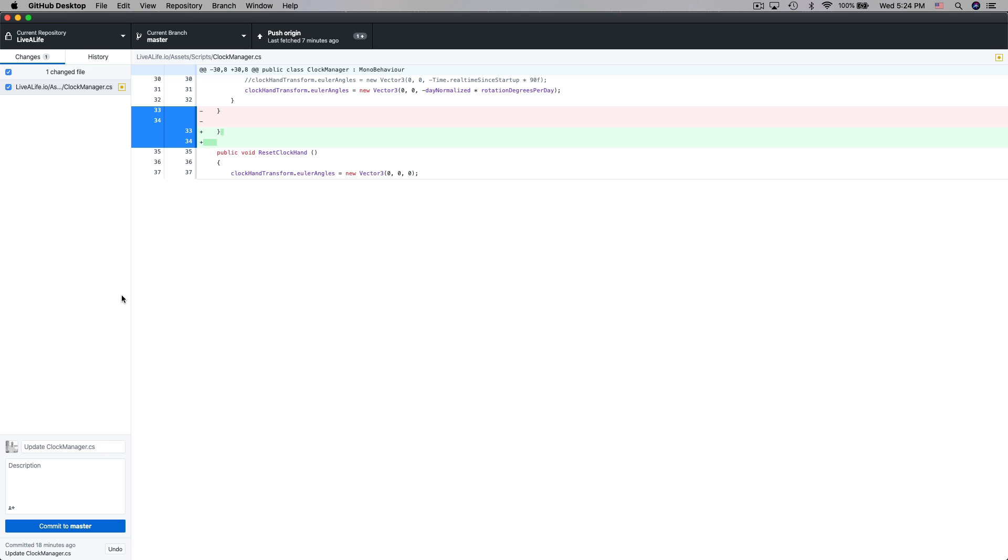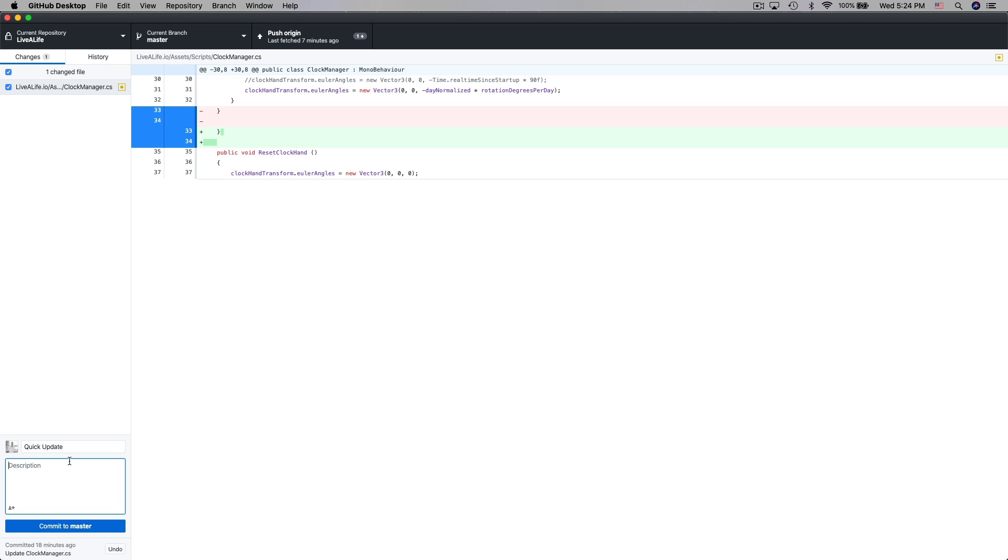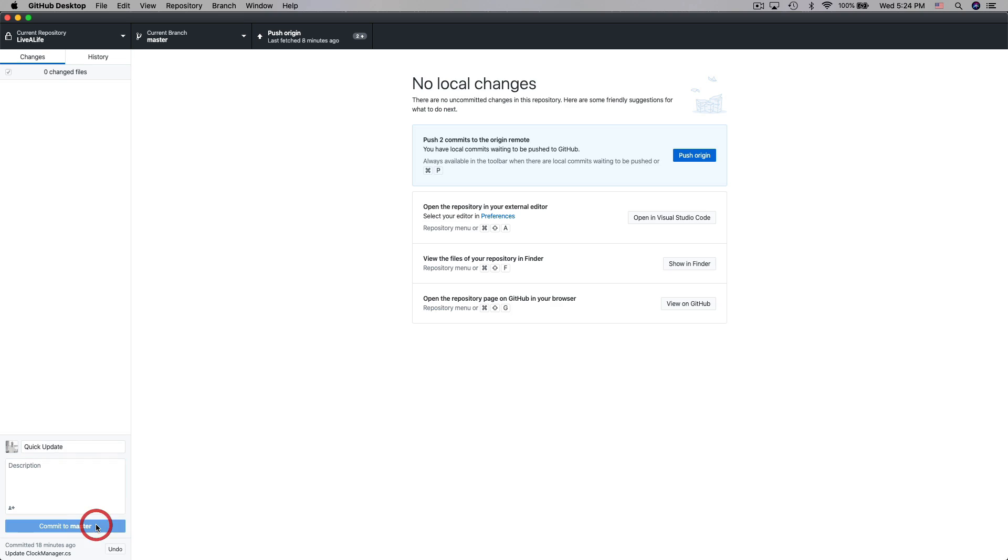In order to make a change we need to go down here to the bottom and we need to give this change a title so we can just call this you know quick update and then of course we would also give it a description. We would be very descriptive on everything that we did with the code so that any other developers working on the project would know exactly what we did and why we did it and then when we're ready we would go ahead and click on commit to master.